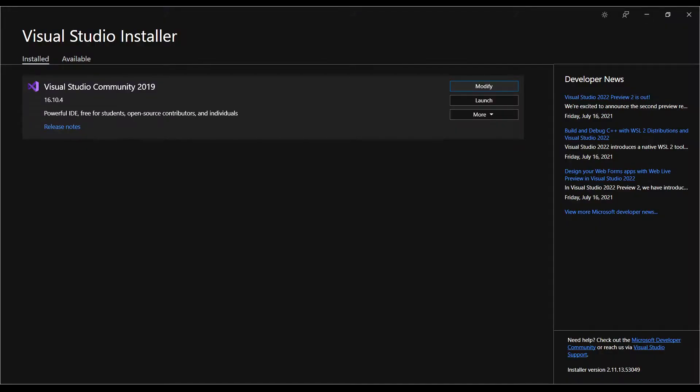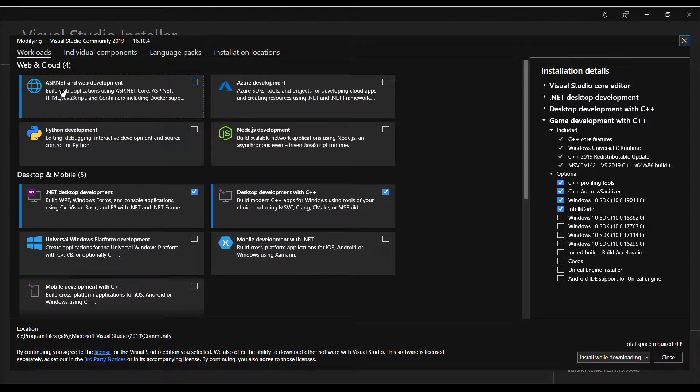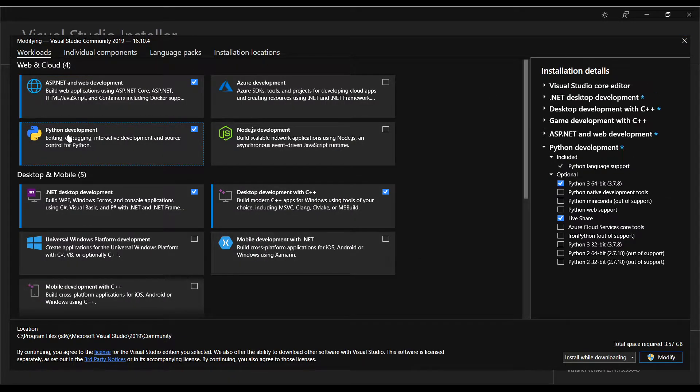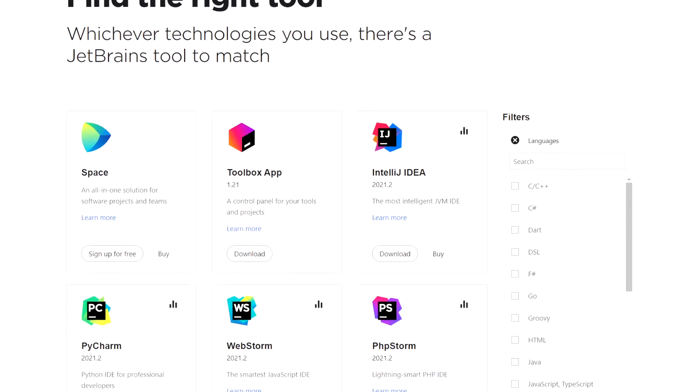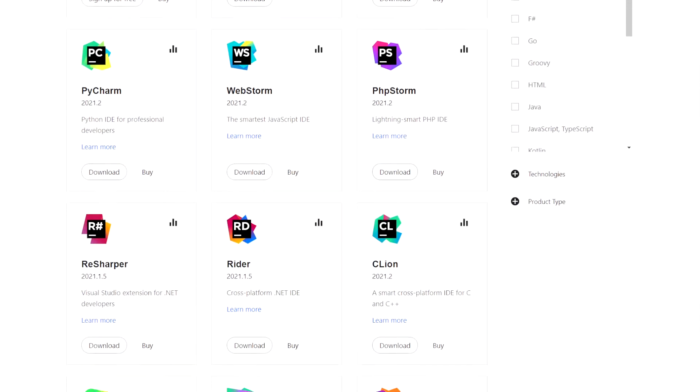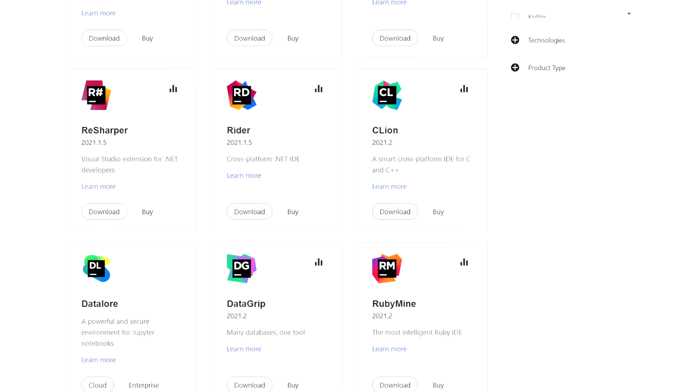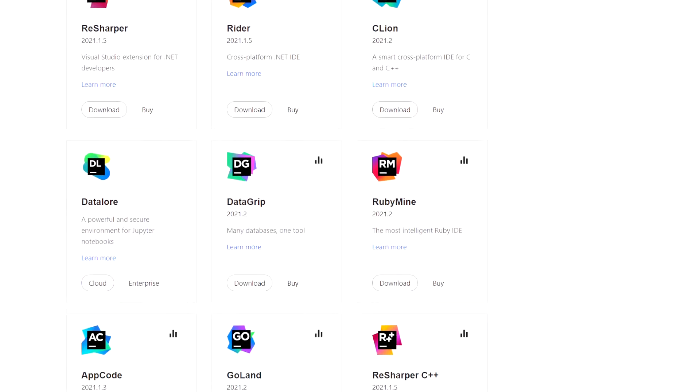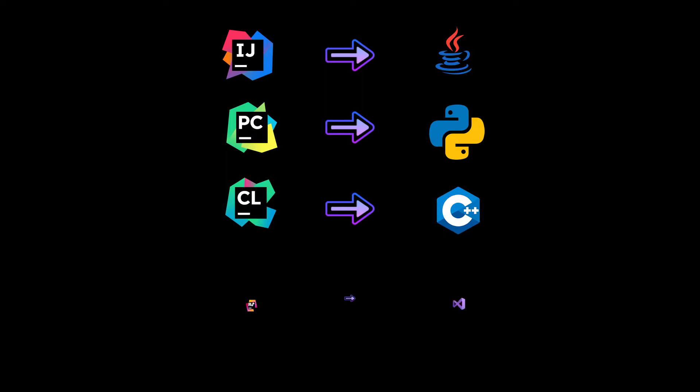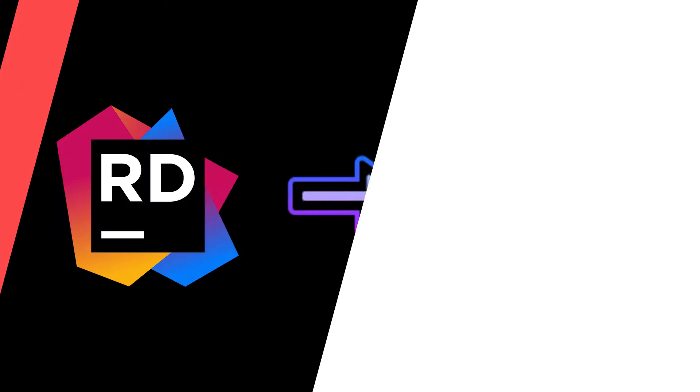Unlike Visual Studio, where you need to first download the IDE itself and then keep adding or removing extensions depending on your work, JetBrains has a different IDE for different tasks. IntelliJ for Java, PyCharm for Python, CLion for C++, and even an extension called ReSharper for Visual Studio, though I can't comment on that as I haven't used it. Let me know your thoughts about it in the comments down below if you have.